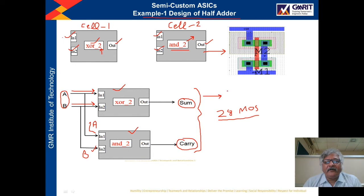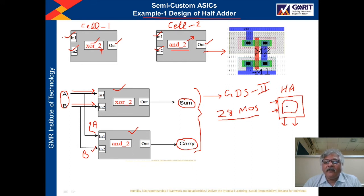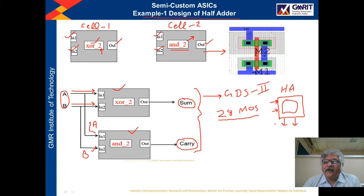After making these interconnections I generate the GDS2 file, which is given to the foundry people, and the foundry people manufacture an IC. This IC will perform the logic of a half adder, having two input connections and two output connections. Inside this IC, over the silicon, 28 MOSFETs are fabricated — the fabrication work is done by the foundry using the same cells they provided.